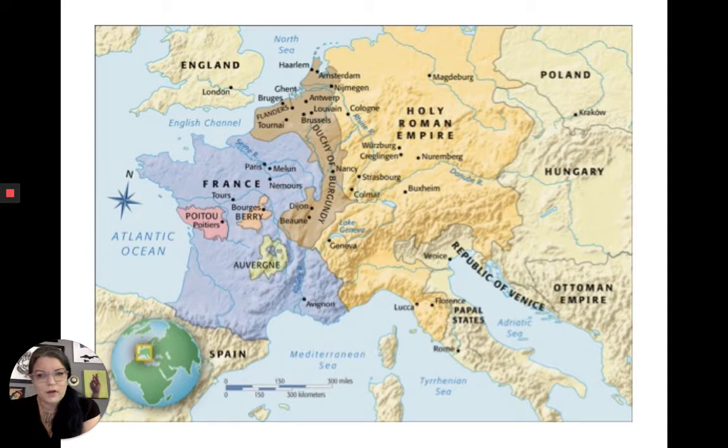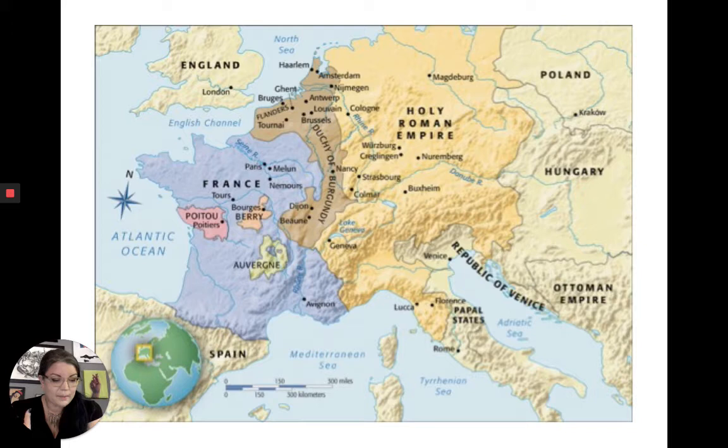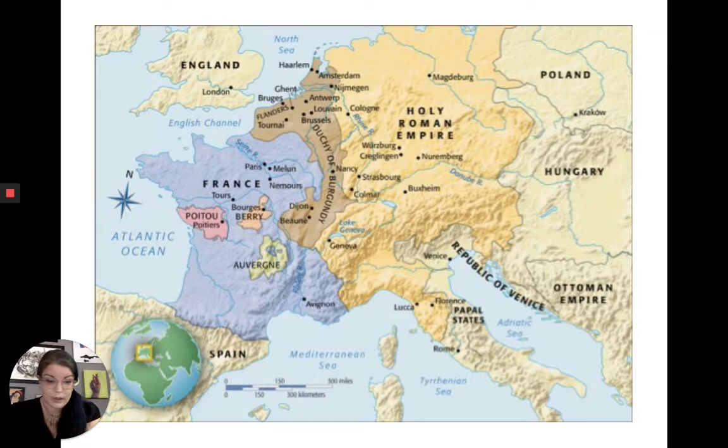The Flemish in Flanders established the first commercial stock exchange in Antwerp. So we have lots of people who aren't nobility who are making money and have the means to buy art — which is why we care about this.